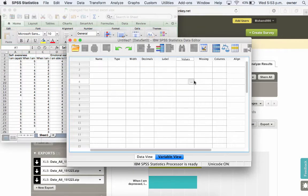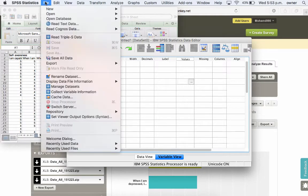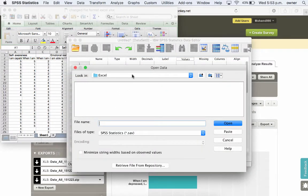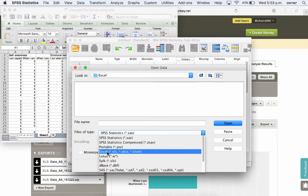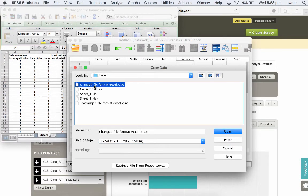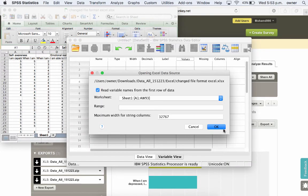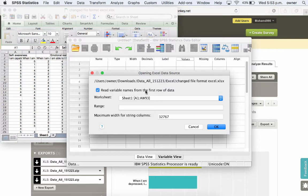So now go back to here, go to File, Open and then Data. And what do you get when you change this to Excel? You can see your files now. And this is the one we're interested in, the changed file format Excel. Click on Open.